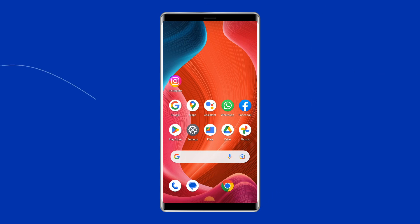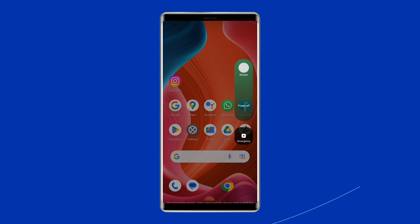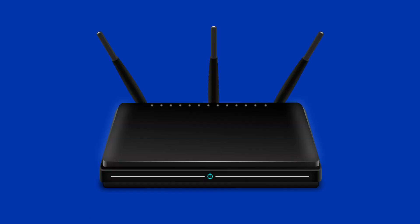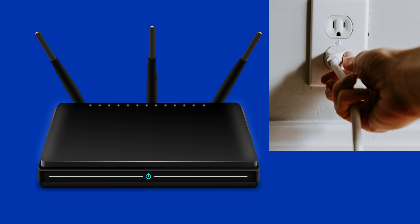To restart your device, unlock the screen of the phone, press and hold the power button until a menu appears, and select restart. Wait for the device to restart. To restart your router, plug out the power cable from the main source and wait for 2 minutes. Then plug in the power cable again to the adapter and restart it by pressing the power button on the router.